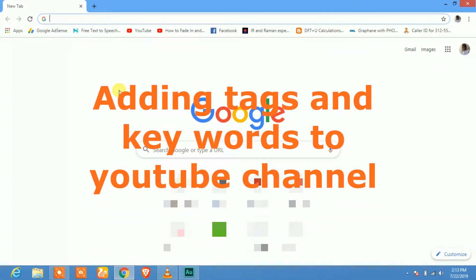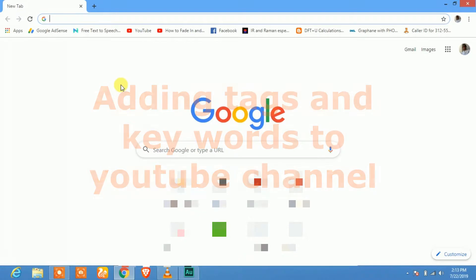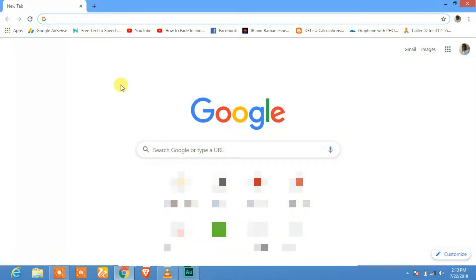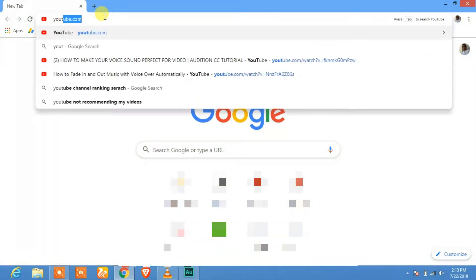Adding tags and keywords to your YouTube channel is very simple. If you want to add tags to your YouTube channel, the first thing is to login into your YouTube channel. I am already logged into my YouTube channel.